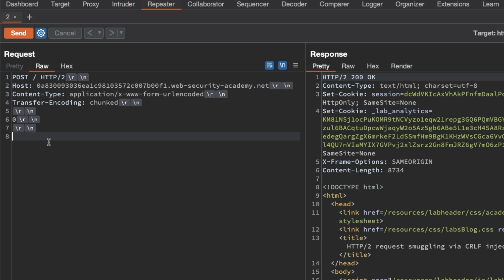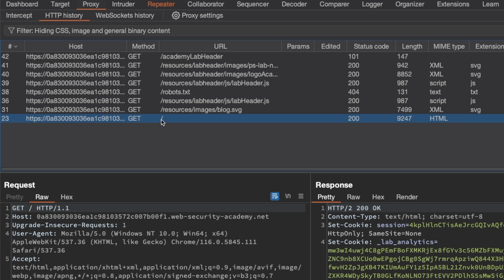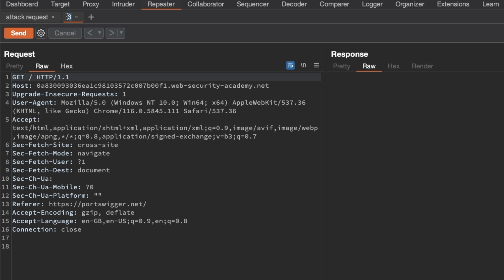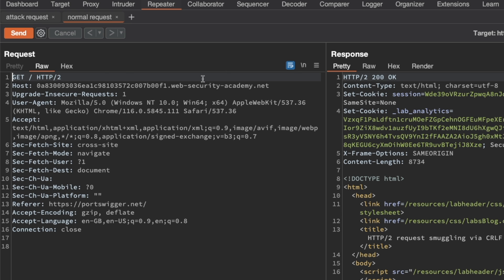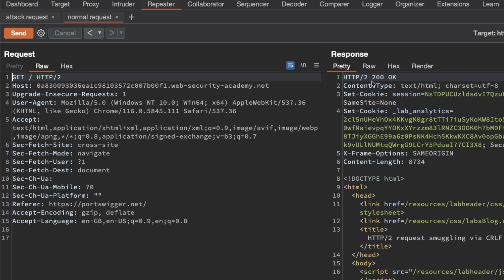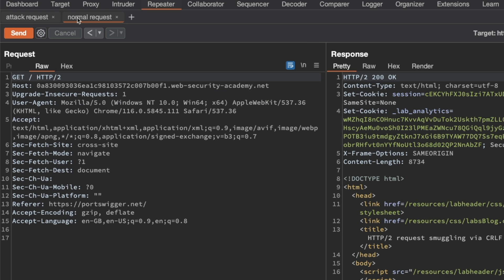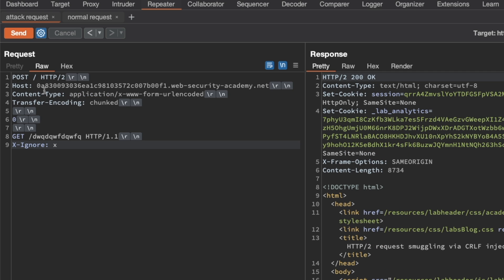We can start our prefix here — what we poison the backend with — and we're going to do a GET request for a resource that doesn't exist using HTTP 1.1. I'm adding an X-Ignore header with a value of X but not followed by a new line, because we want the normal request to be appended straight after. I'll rename this tab to 'Attack Request', then send a second copy of the GET slash request to Repeater as our normal request. Sending the attack request and then the normal request, we should be getting a 404 but we're getting a 200, so the attack isn't working as is. After trying several more times, we still get a 200 when we'd expect a 404 if smuggling were successful.